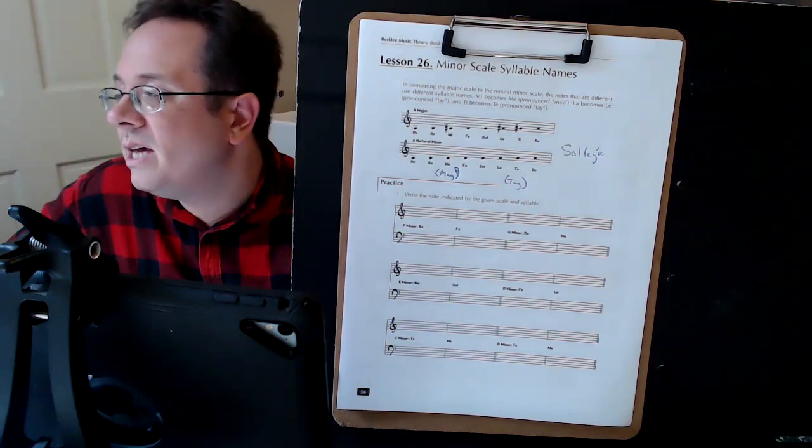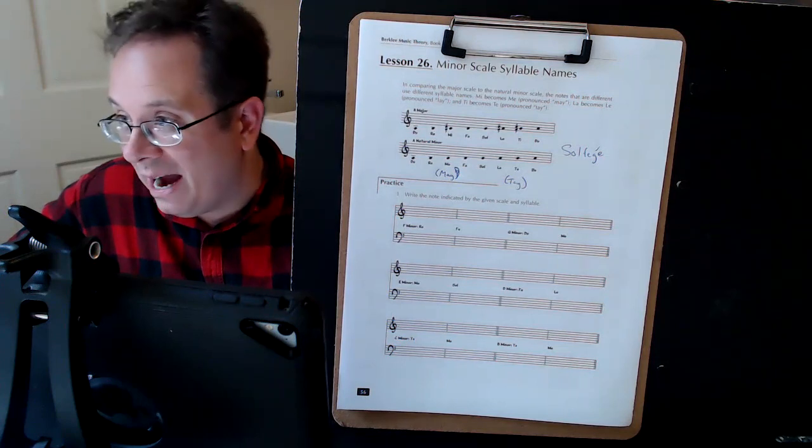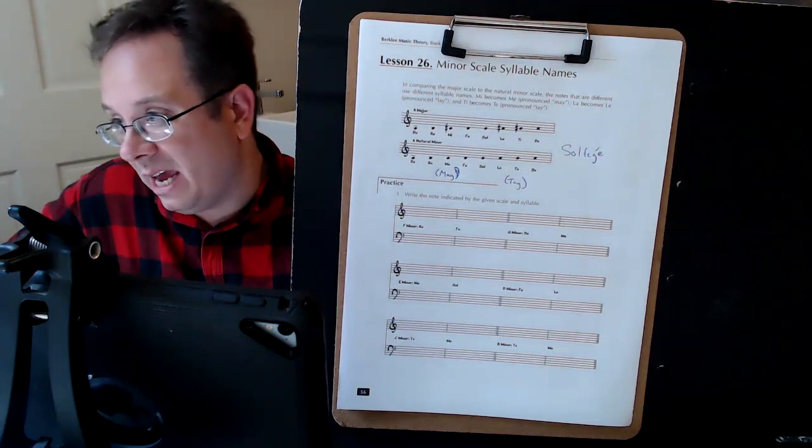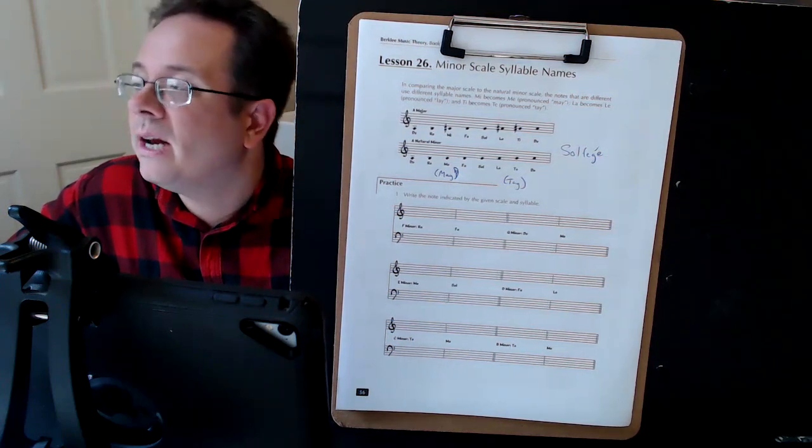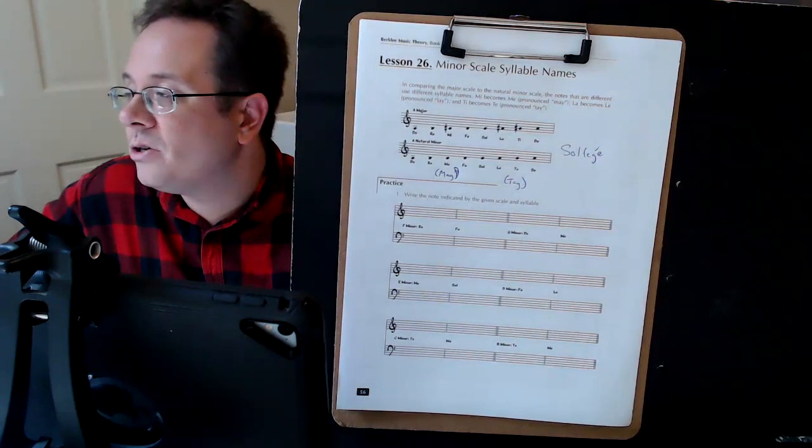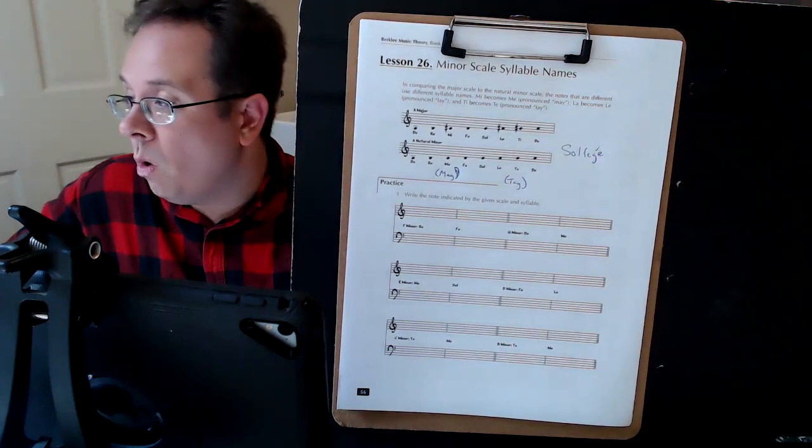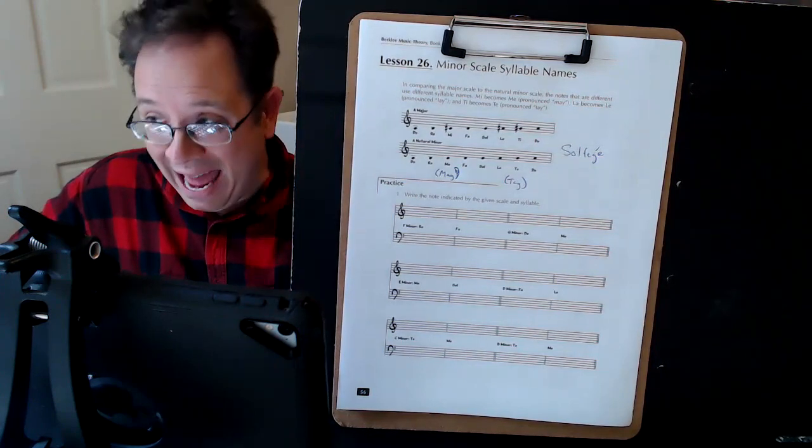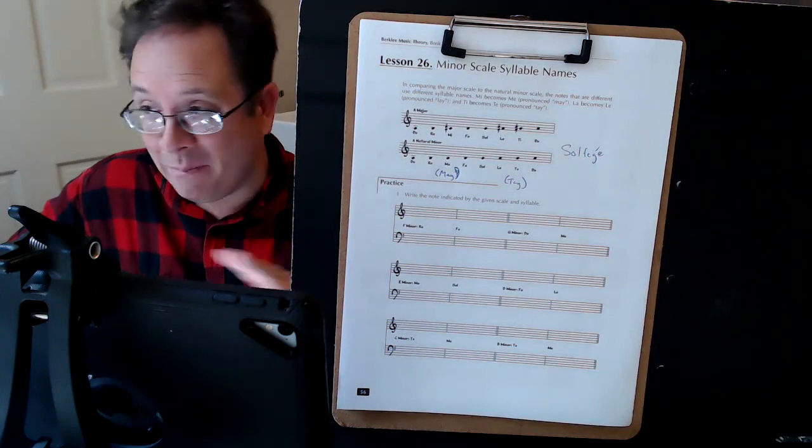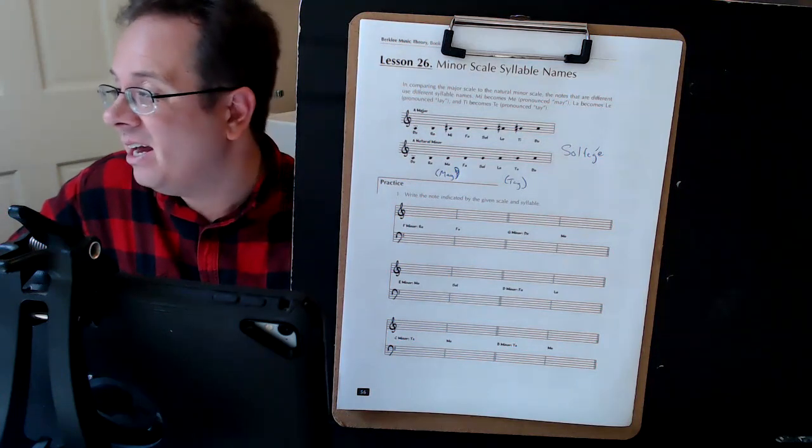So when you're singing a natural minor - we sang a major, I didn't sing it, I chanted it - but a natural minor, we're going to have do, re, may, not mi, may.